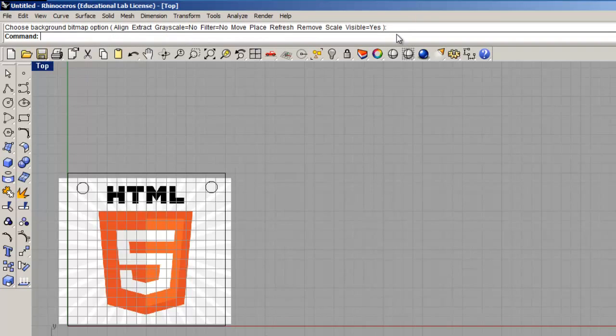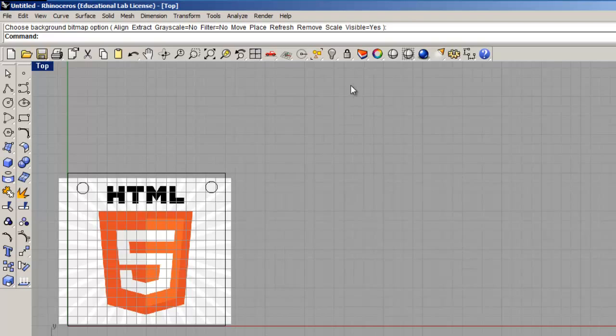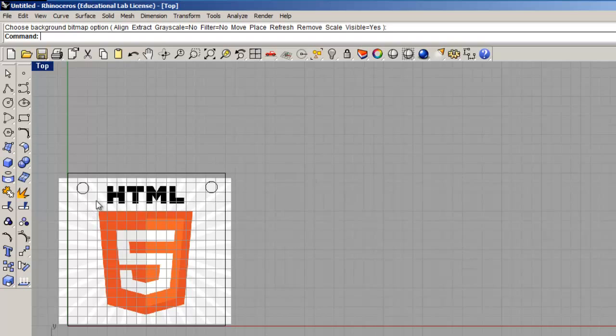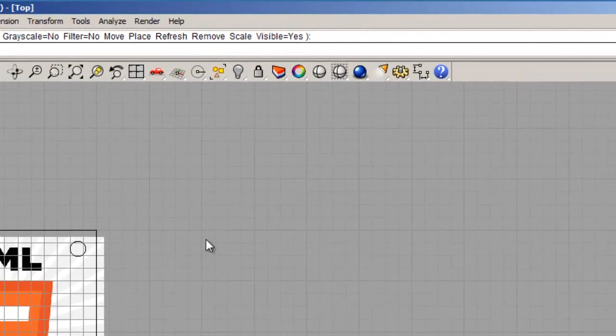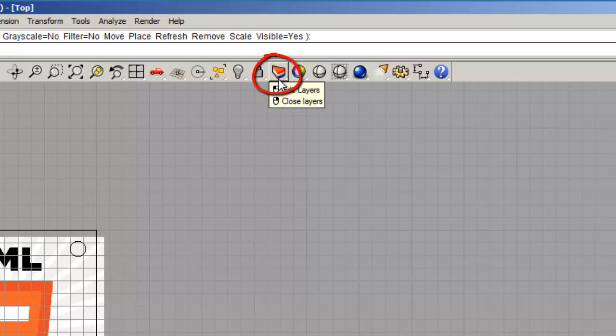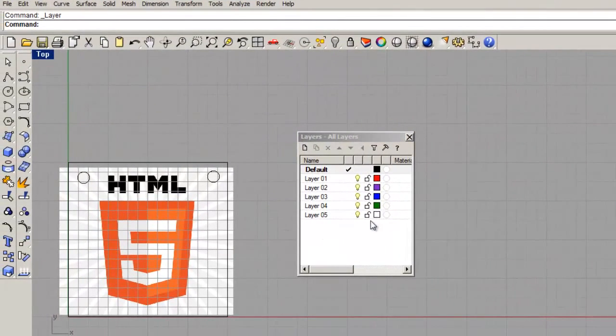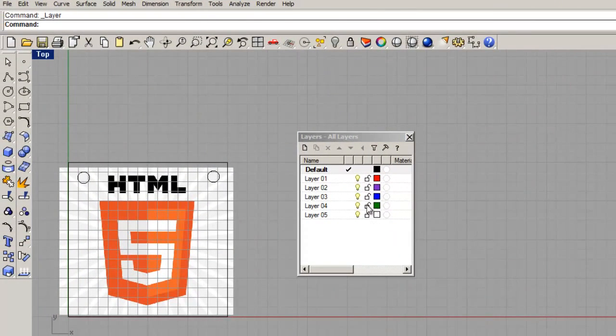Now one other thing you should know when working with Rhino is that in Rhino you can draw different colored lines using different layers. Since we are going to do multicolor vinyl, we should use one color, we should have different colored lines for each part of our logo. To do that, we want to go to the edit layers icon. We want to get edit layers open, or as I like to call it, it's the patriotic cheesecake.